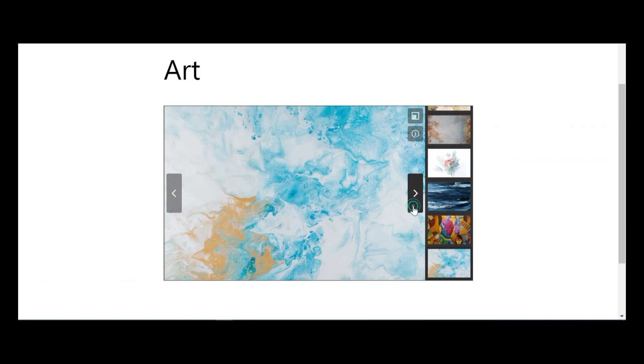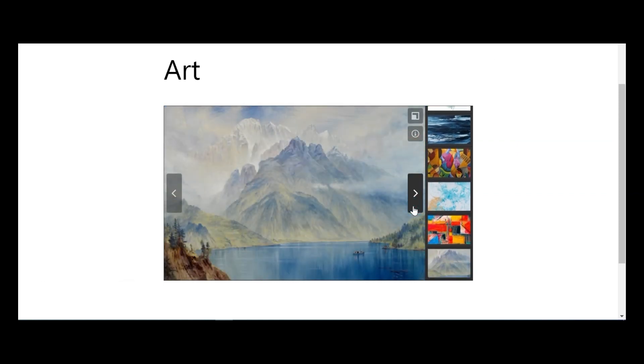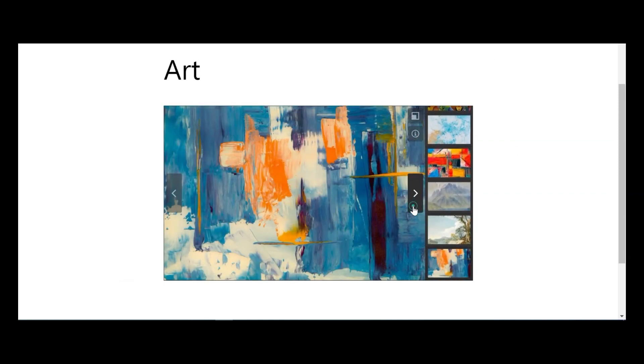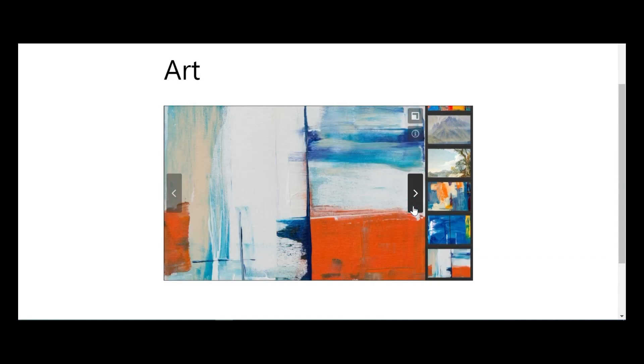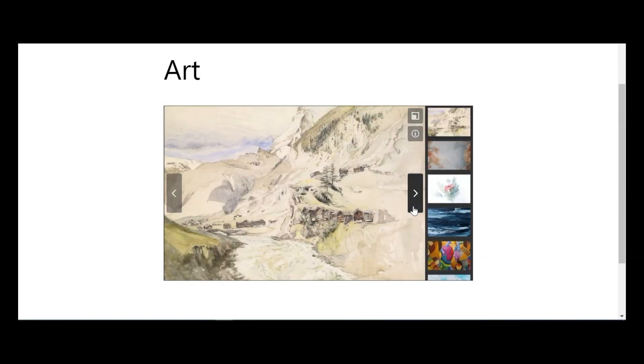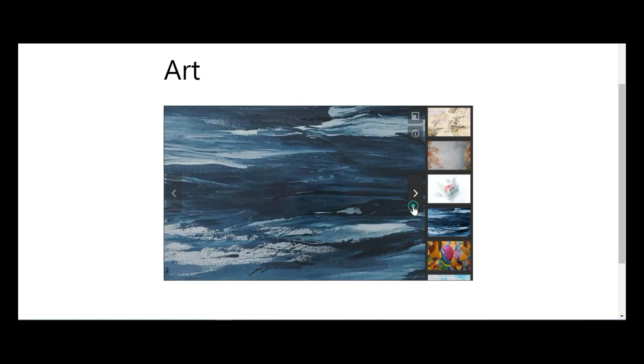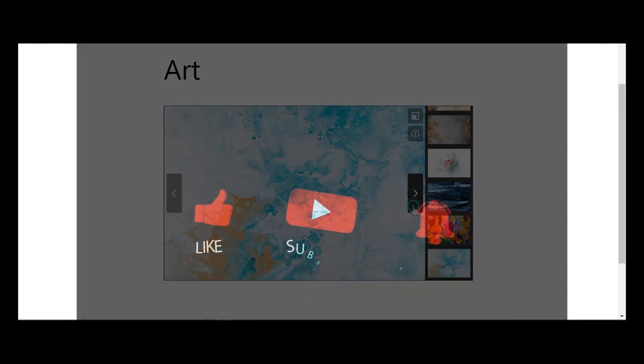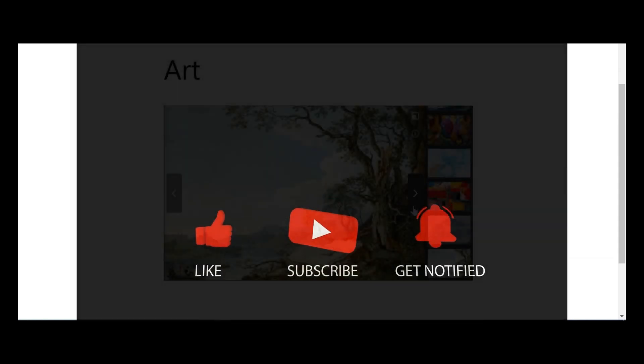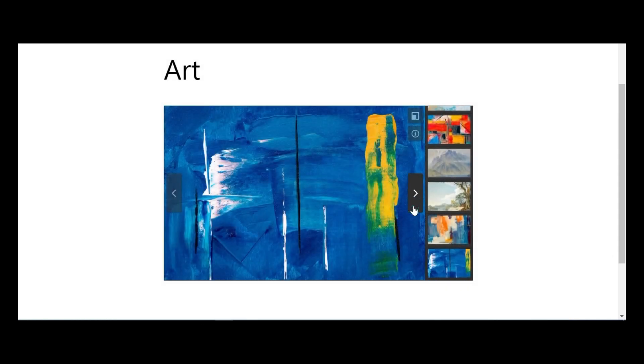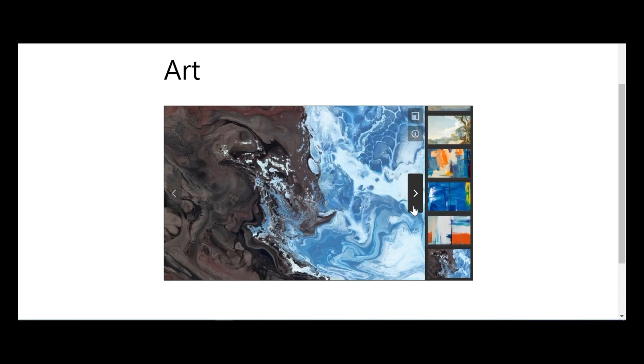Thank you for tuning into our tutorial on setting up galleries in Gutenberg using the Foo Gallery block. We trust you found it informative and beneficial. If you have any questions or need further assistance, please leave a comment below. Don't forget to like, subscribe, and hit the notification bell to stay updated with more helpful tutorials. Until next time.